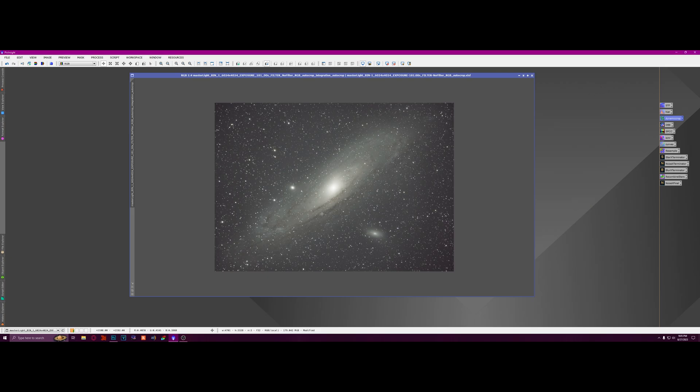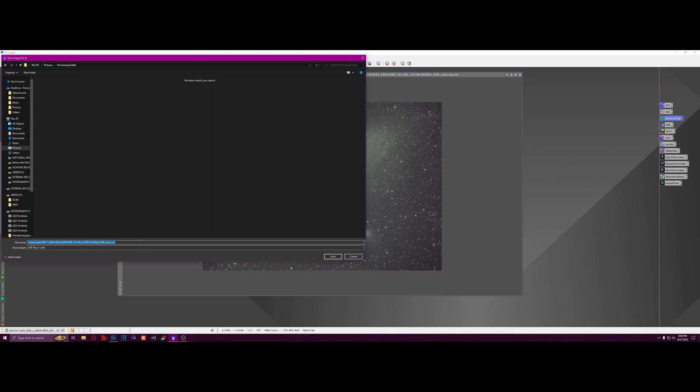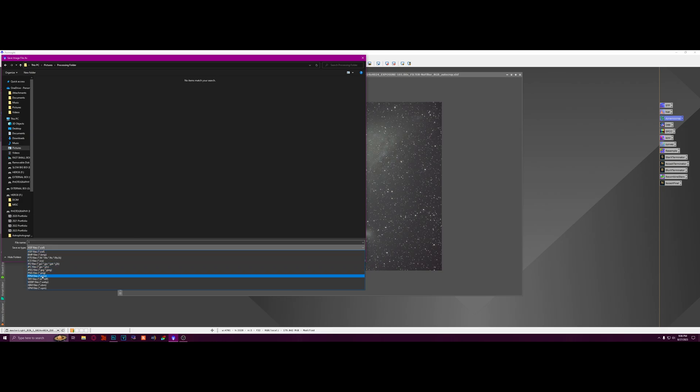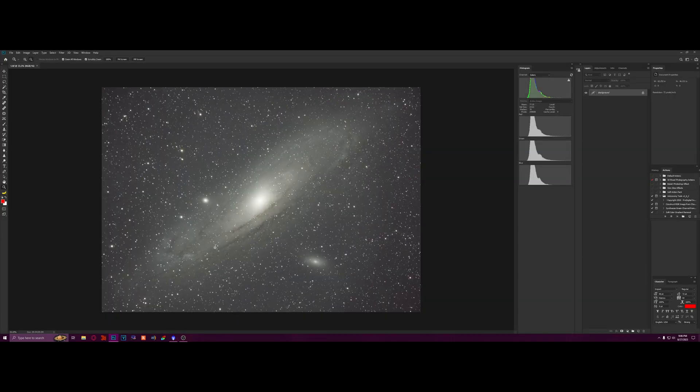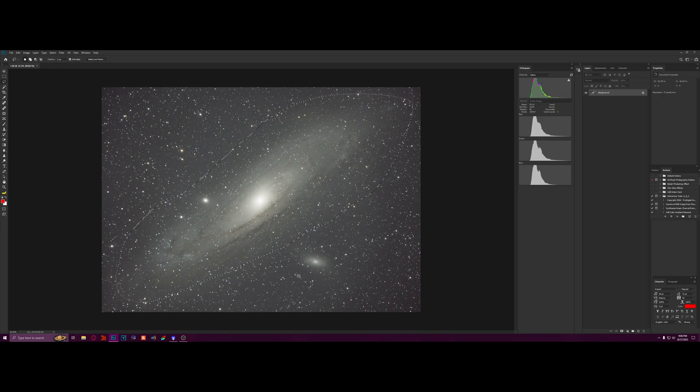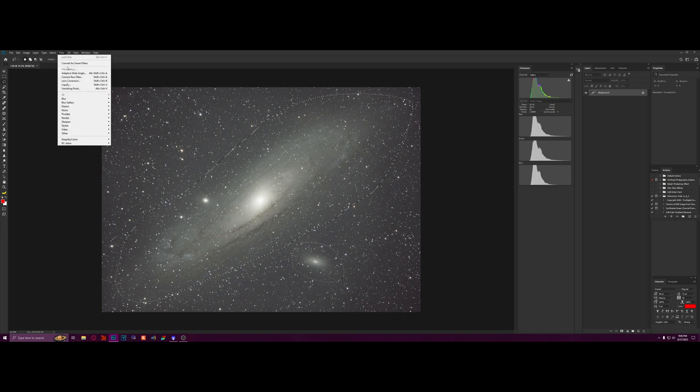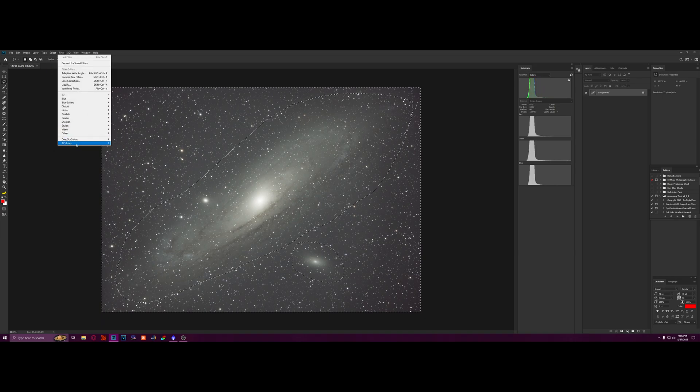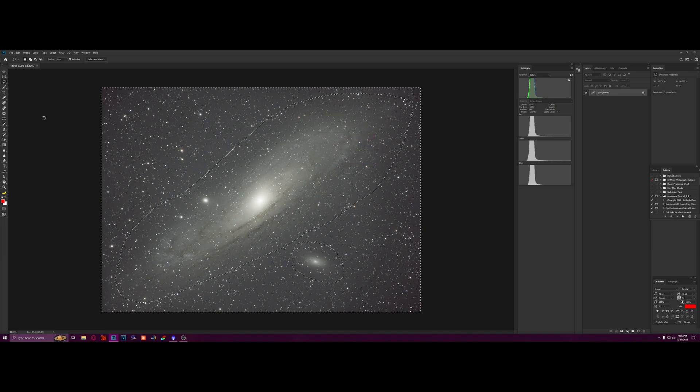So this already looks pretty good, but we can get it far better than that, trust me. So I'm going to save this as a TIFF and I'm going to open it up in Photoshop here. All right, so I've got it open in Photoshop, and I'm going to lasso around the galaxy. And then I'm going to lasso around the satellite galaxy here. I'm going to inverse, and I'm going to run Gradient Exterminator on this. All right, cool.